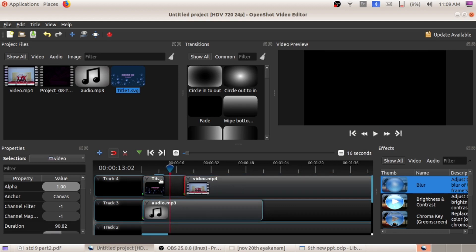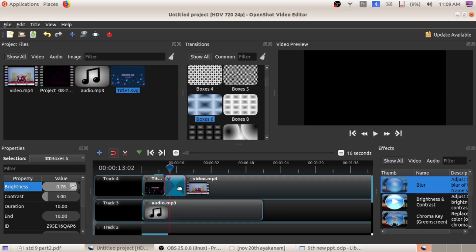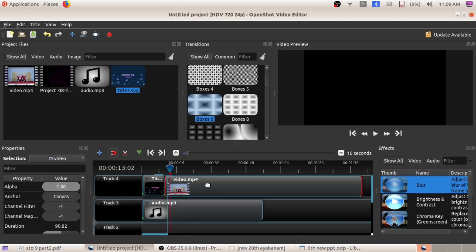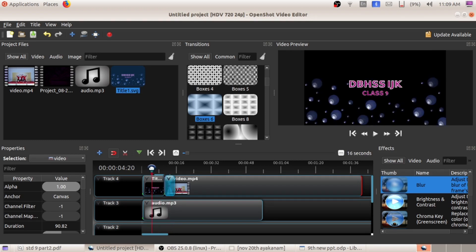There are a lot of transitions available. I am adding this particular transition here. You can adjust the time of that transition. After adding the transition, don't forget to place the video above that transition. I am going to play this video and then you can see the change.